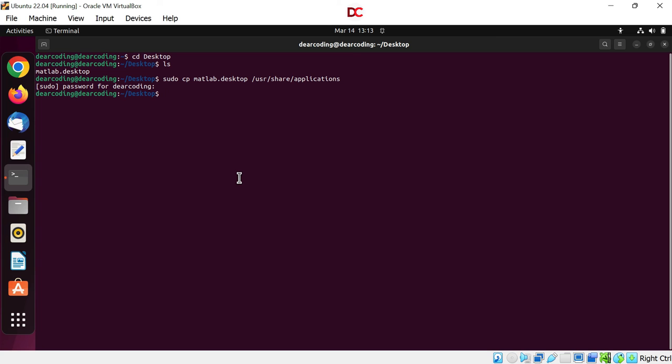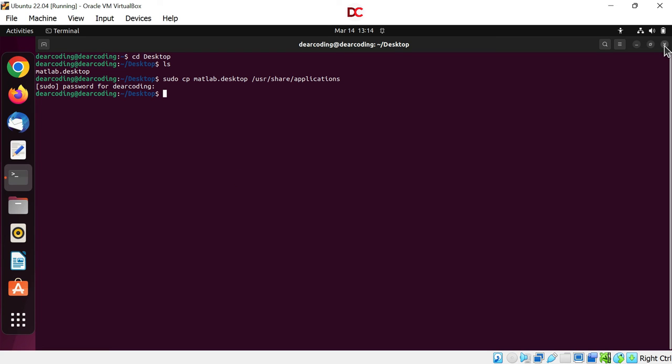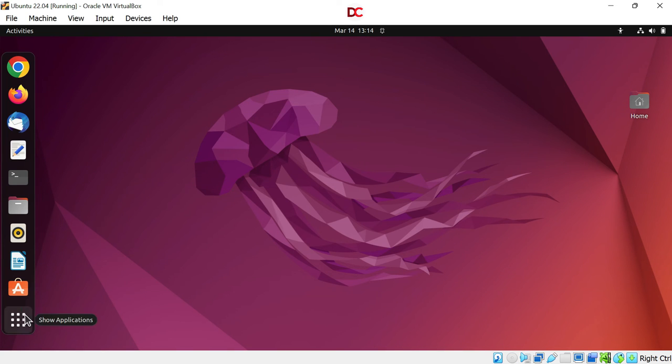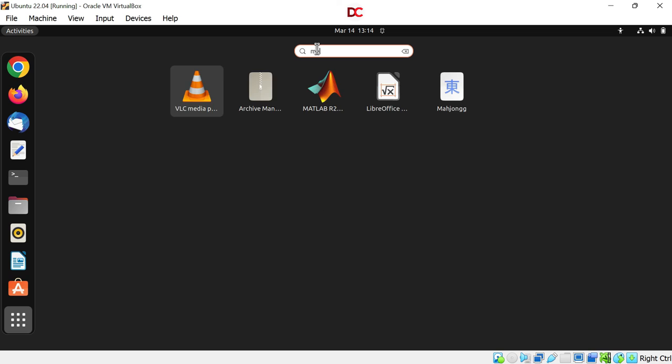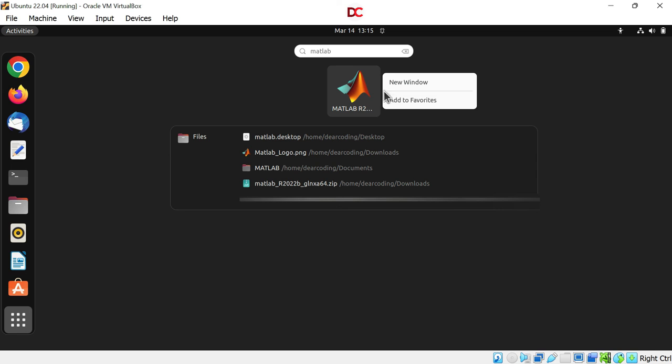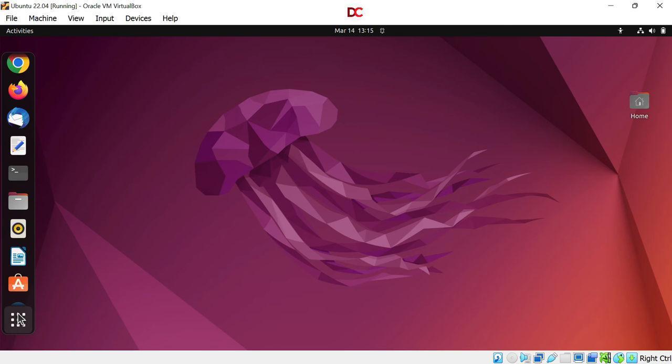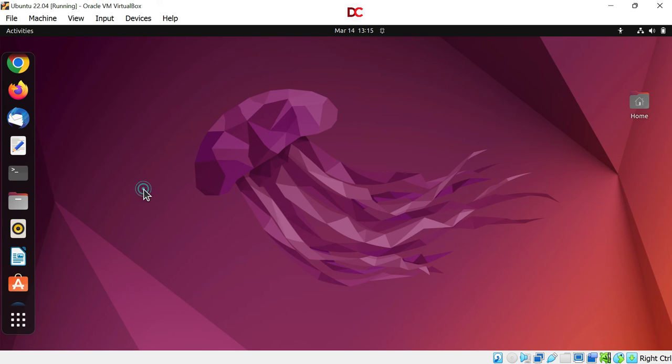And it's all done. Close the terminal. Go to the applications tab. Search MATLAB. Woohoo MATLAB is here. Now right click on this and add to favorites.